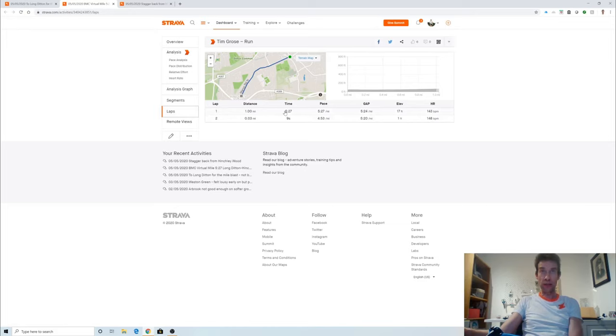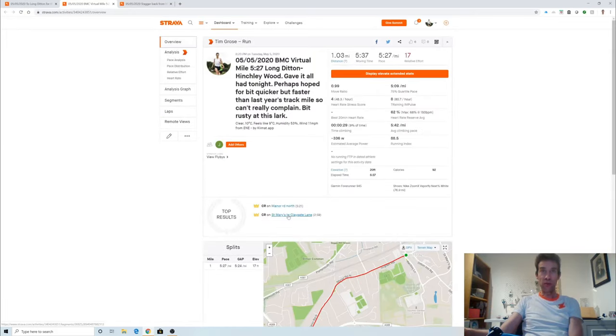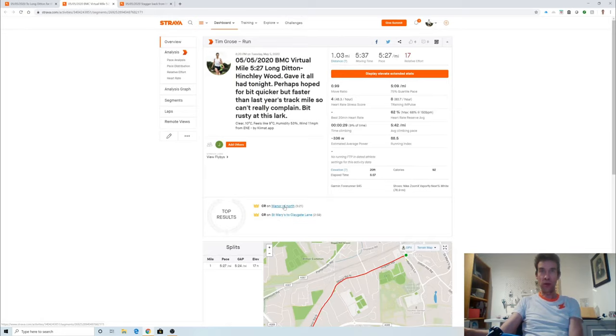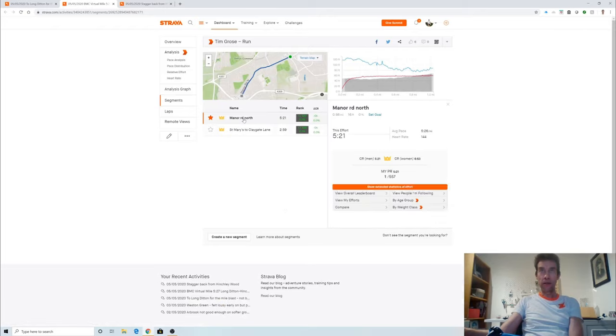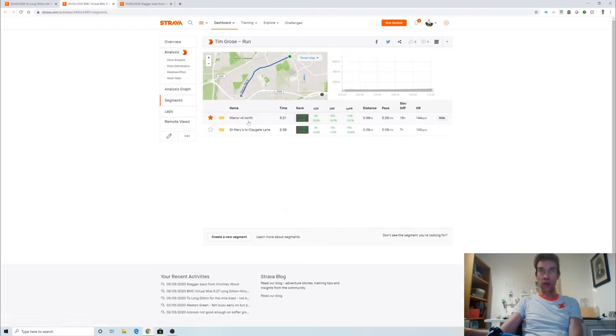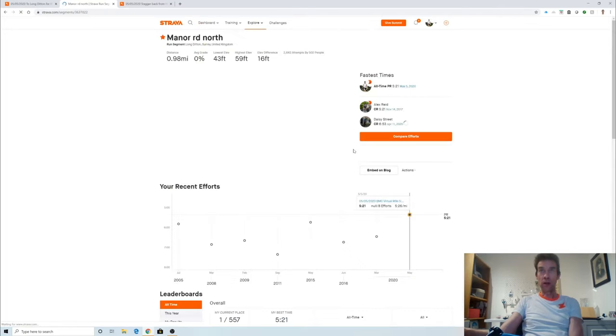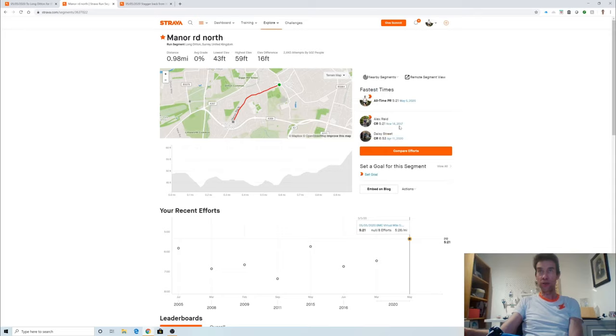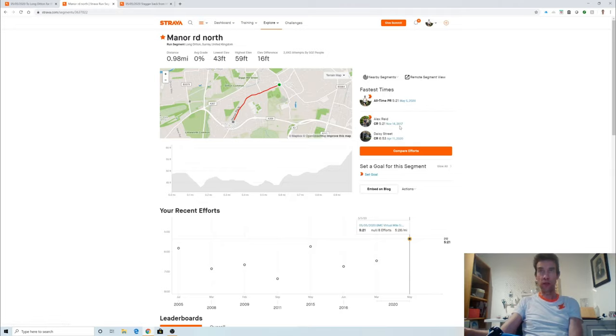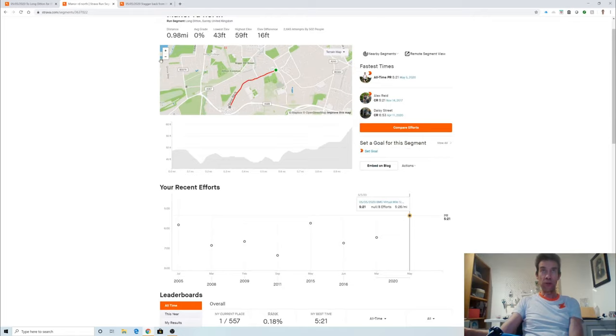I managed to pick up, well, one and a half course records on the way. The longer one, that's the one I was aiming for for the actual mile segment. If we have a look at that, I actually managed to equal it. A guy called Alex Reed did 5:21 as well three years ago. I think he's more of a cyclist, don't really know if he still runs, but obviously a pretty good runner.